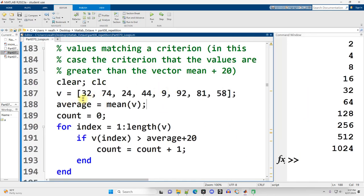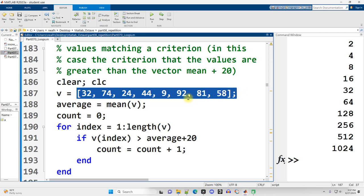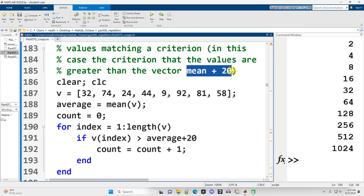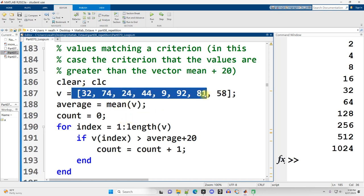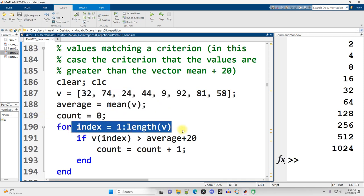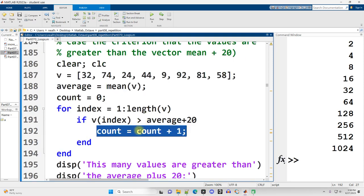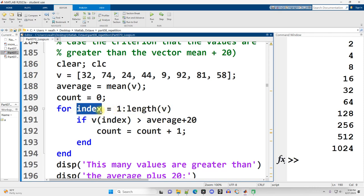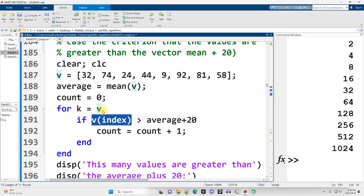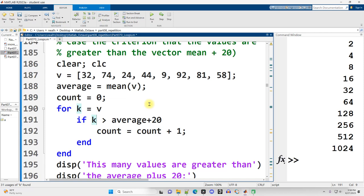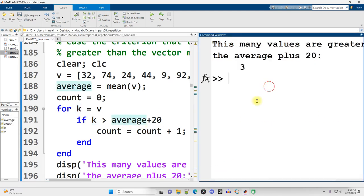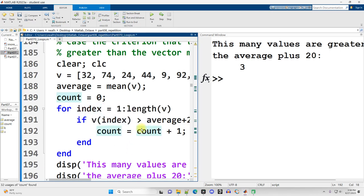Here's a for loop to determine how many values from a vector meet a particular criterion — in this case, greater than the average of the vector plus 20. I get the average, create a count variable, loop through one to the length of the vector, and if the value at that position is greater than average plus 20, increase count. There's an easier way using direct indexing rather than looping over positions. Either way works — running it gives three results. The non-loop version gives the same output.